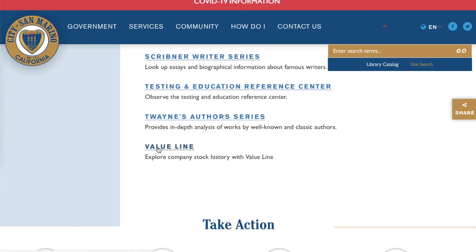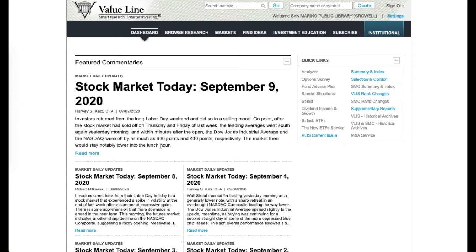You may be asked to enter your library card information right after this. And there you are, right in ValueLine.